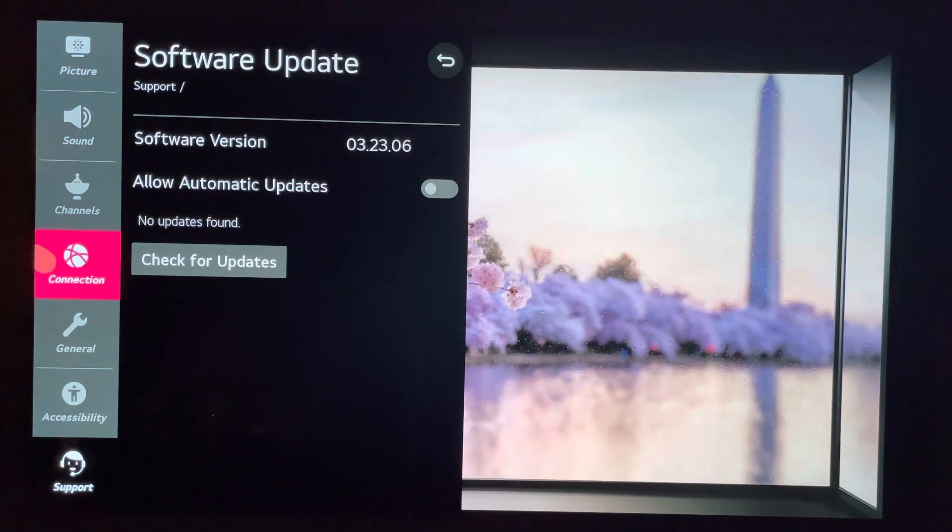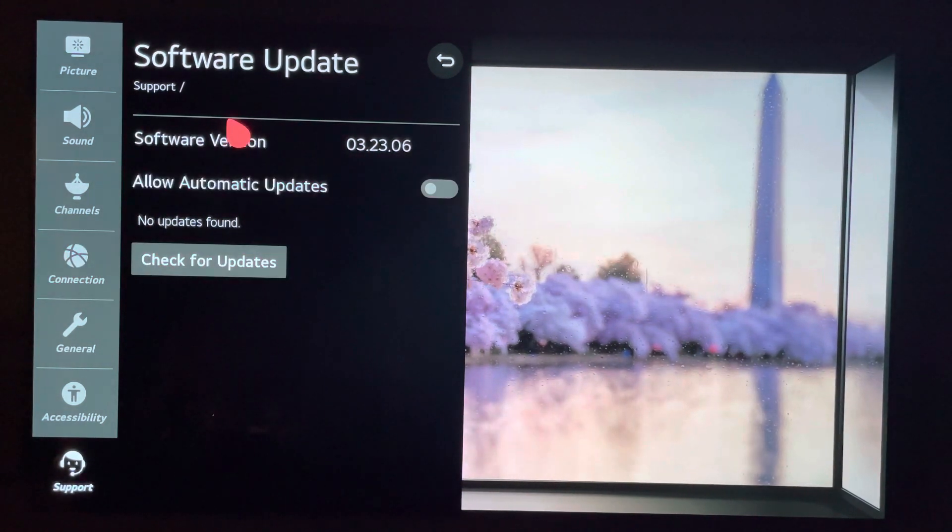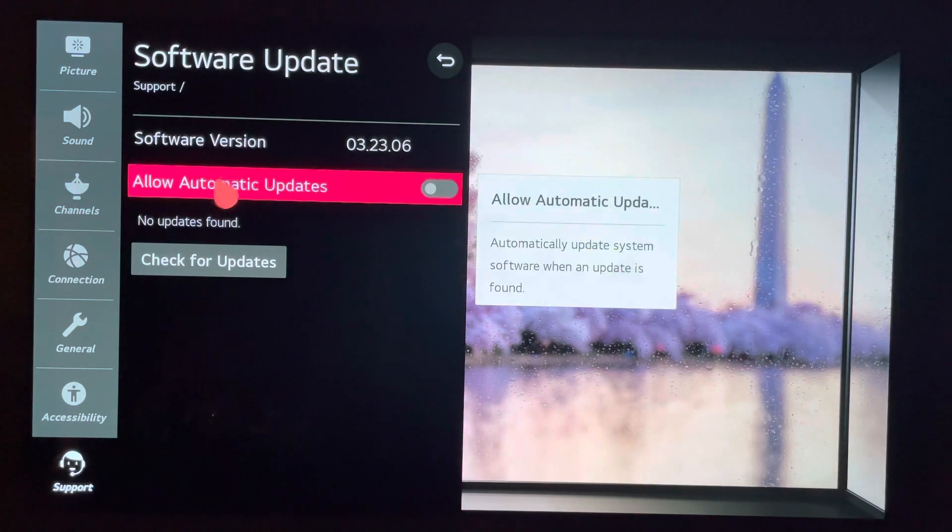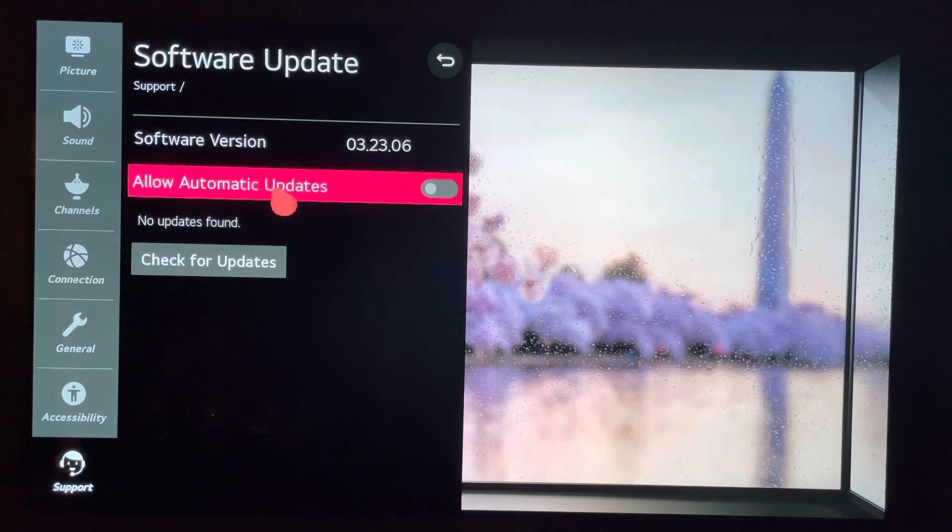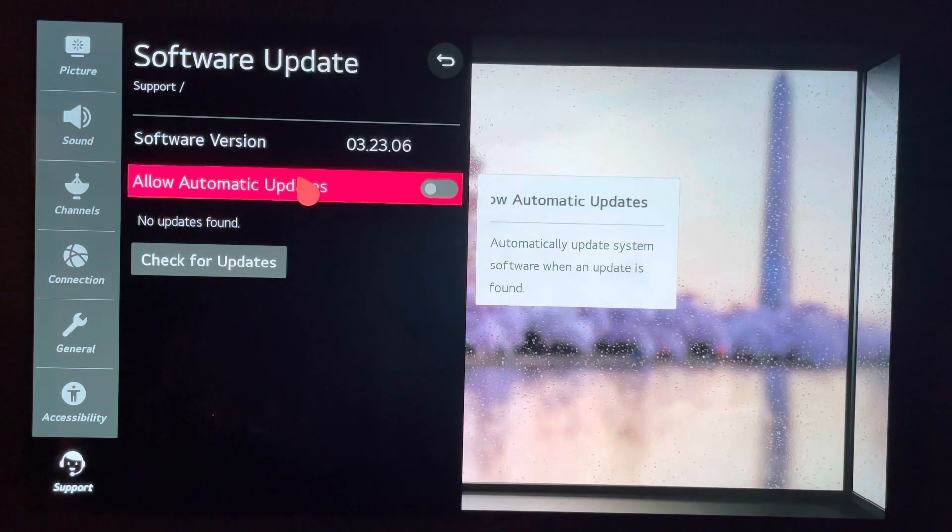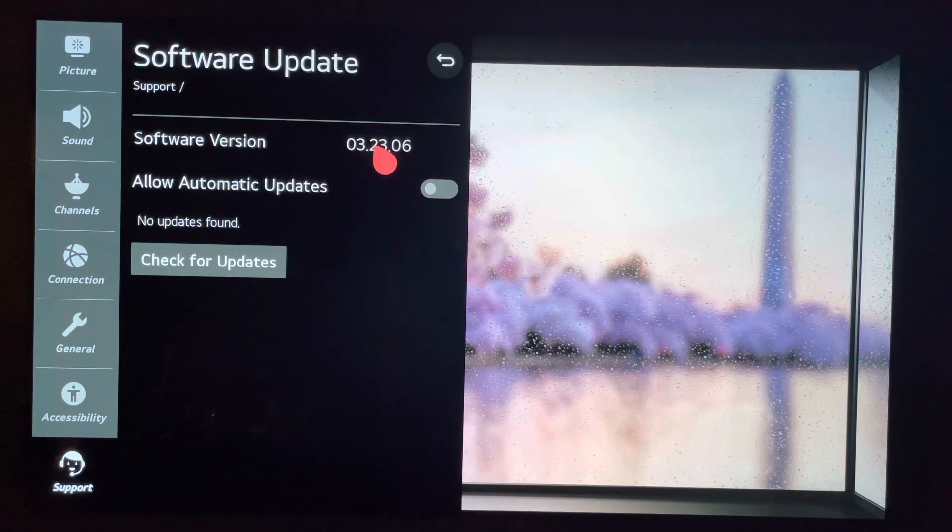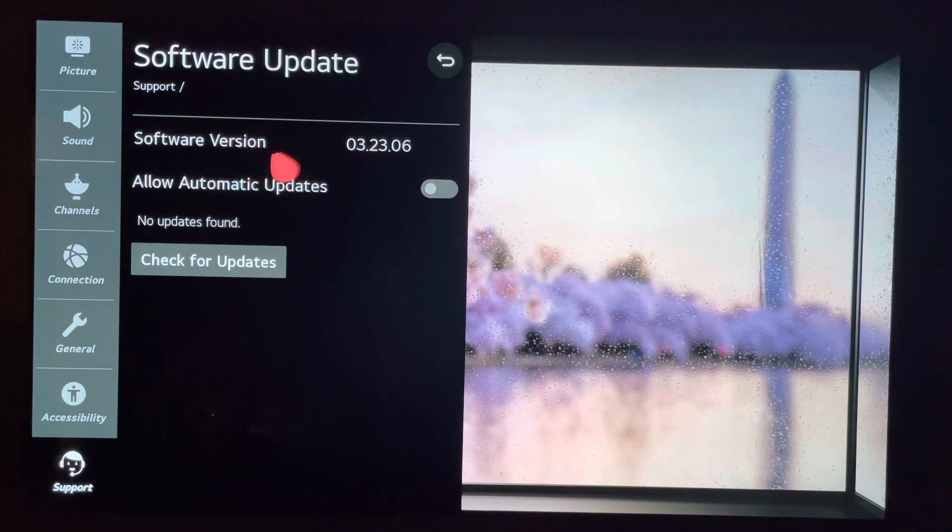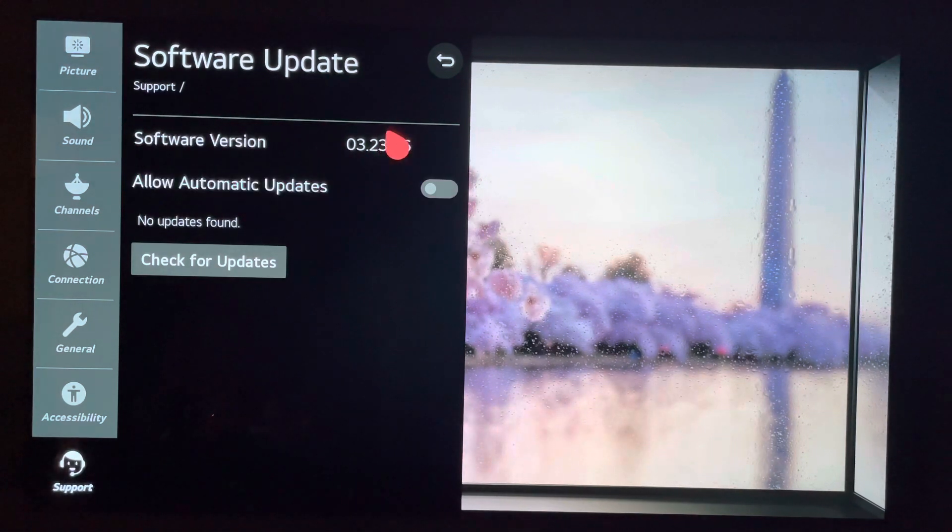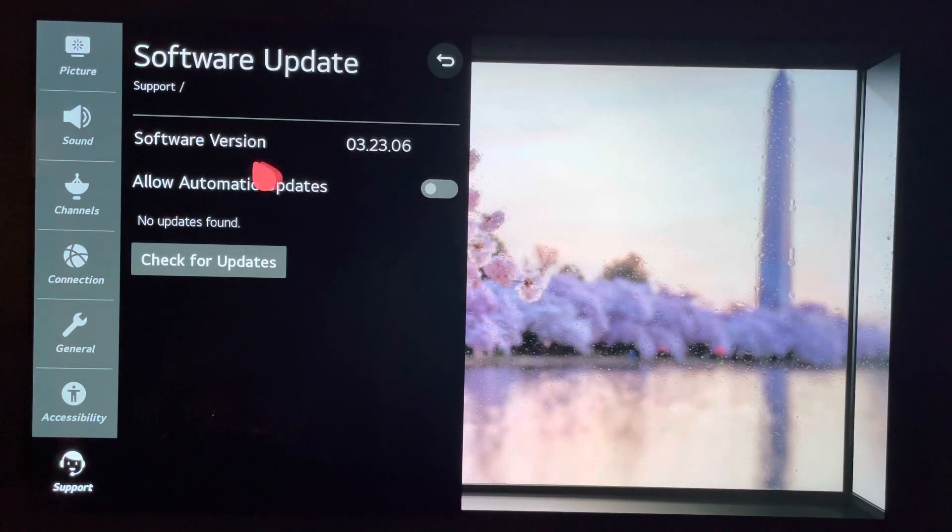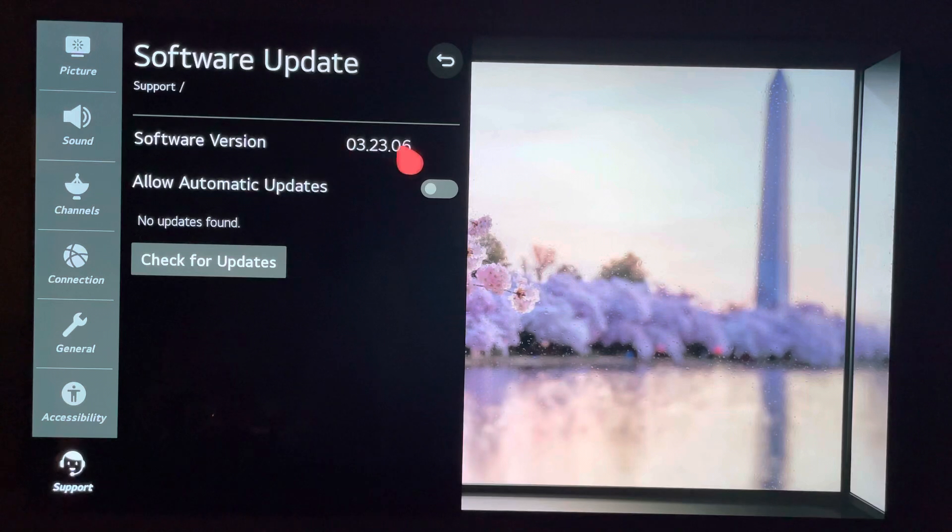So, the purpose here is to just, once again, biggest tip, do not allow automatic updates. And let me be your guinea pig if you're an LG C10 owner, CX owner. I'm going to tell you what these updates are doing.